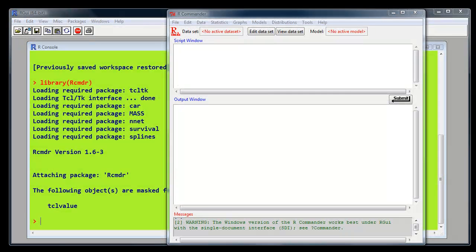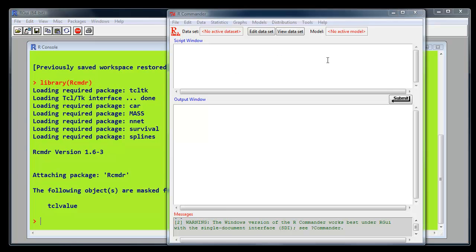Here we are in R, and I've loaded the R Commander interface using the library brackets rcmdr, close brackets, and we have our graphical interface.